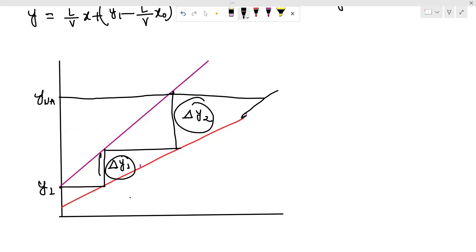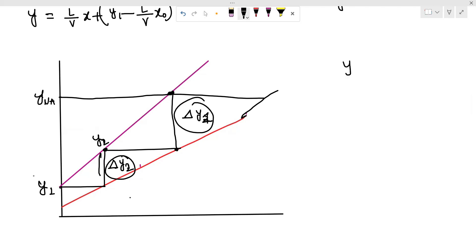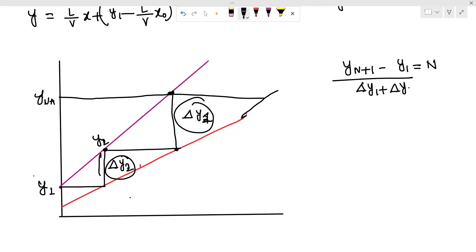y is a difference at this point. Here is y₁, here is y₂, Δy₁. So here is Δy₁ and Δy₁ — the y difference. Stage number is 2. So we will get yₙ₊₁ minus y₁, divided by Δy₁ plus Δy₂.